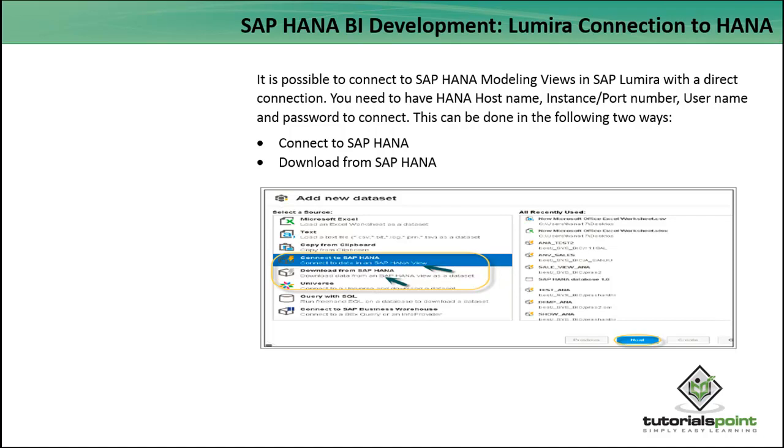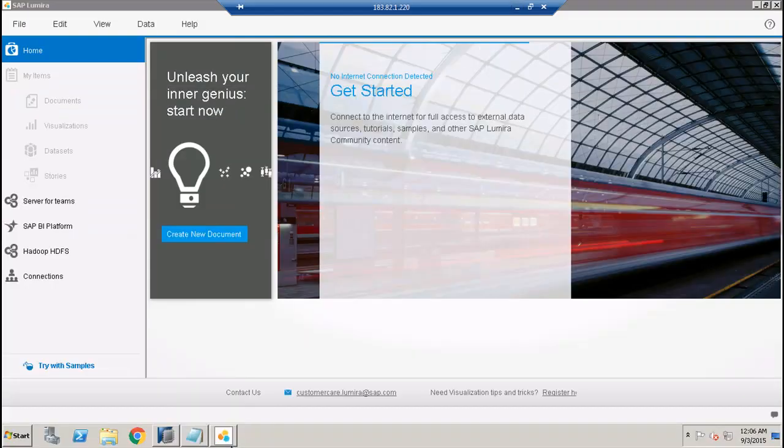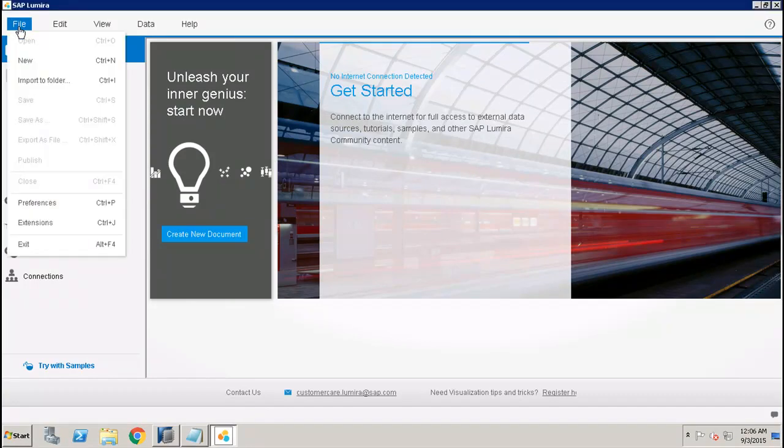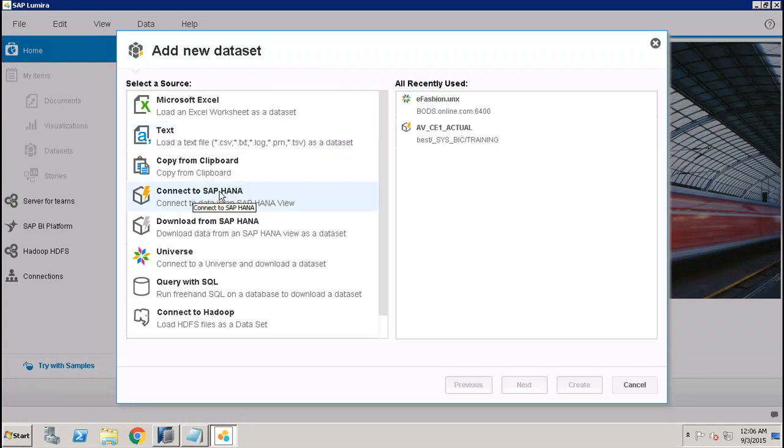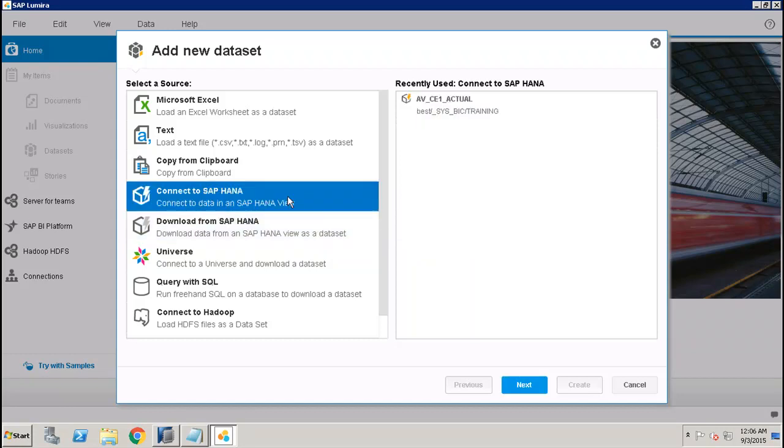Let's see how we can use these in the Lumira tool. This is my SAP Lumira tool. If I go to File and click on New, here I have two options: either to connect to the SAP HANA view or we can download the data from the SAP HANA view as a dataset. Let's say we choose Connect to SAP HANA.